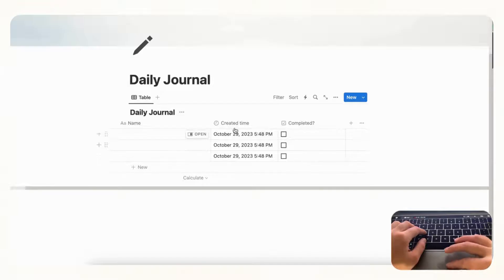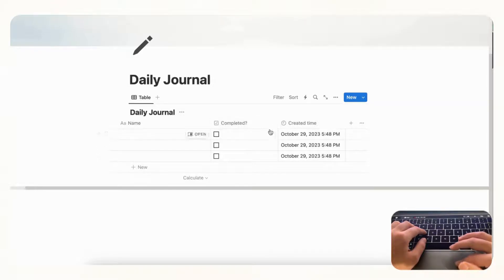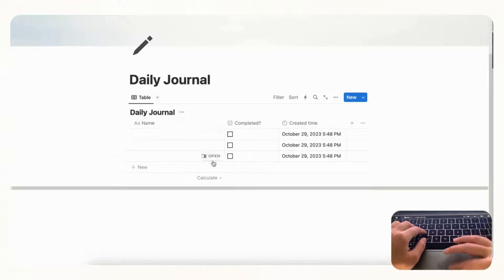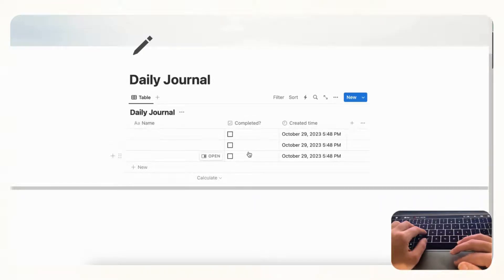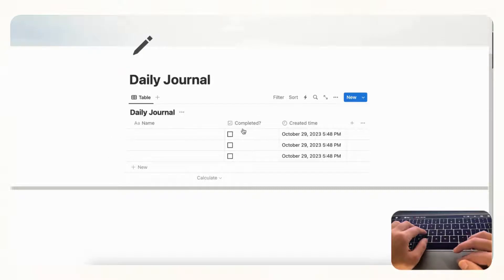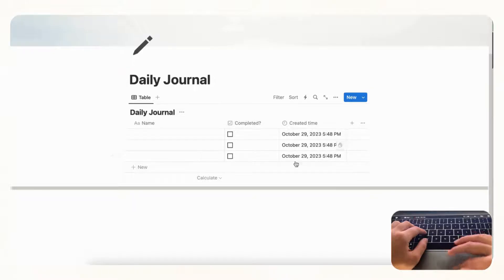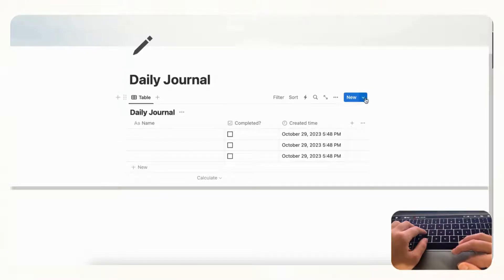And now we basically have the basics of this daily journal. So this is something very simple but we just want it to allow you to track your journaling and make sure that you journal every day. So now what we can do is we can create a custom template inside of this database by going to this blue button here and clicking this arrow.